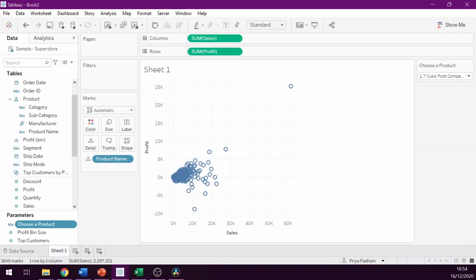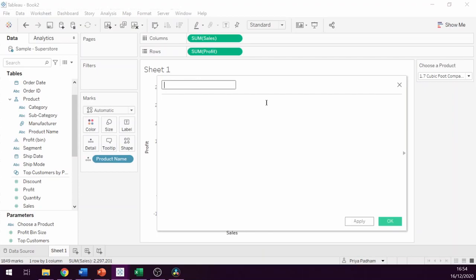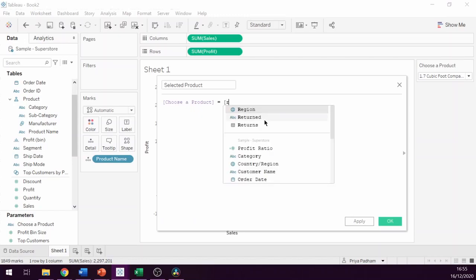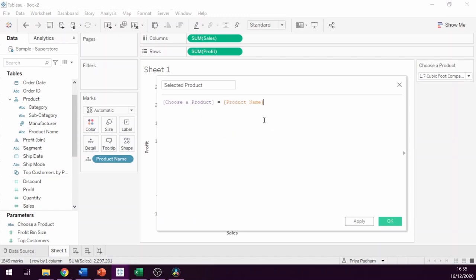Now we can create our calculated field. We can call this selected product and we will enter in our parameter, equals, and then product name. And then click OK.